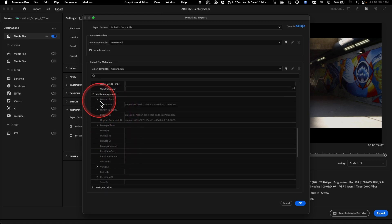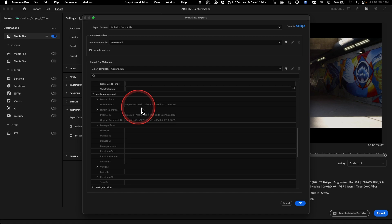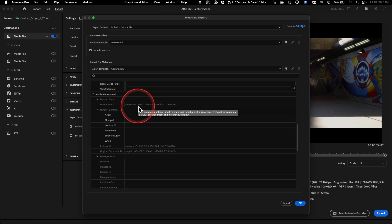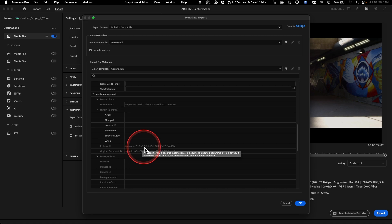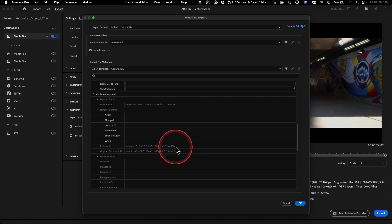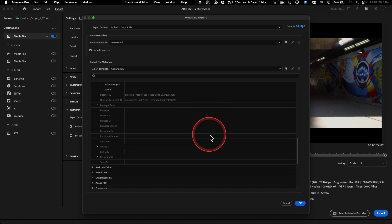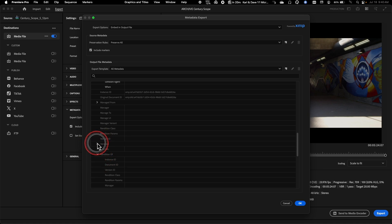You'll notice under media management, Premiere is actually assigning this hashtag here. This specific ID is something that is generated automatically by Premiere to say that this was created in Premiere and this is the unique identifier for this particular piece of content. So Premiere automatically goes through and gives each new video clip that you generate this unique identifying number as just a way of kind of separating it out from previous versions.